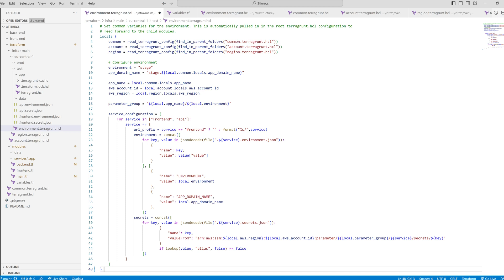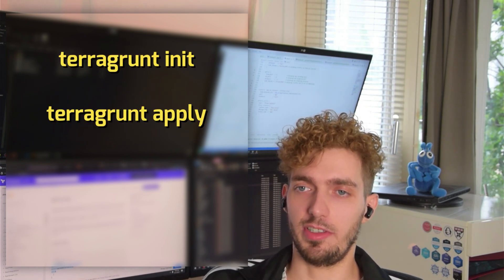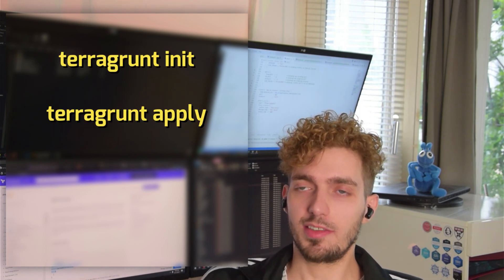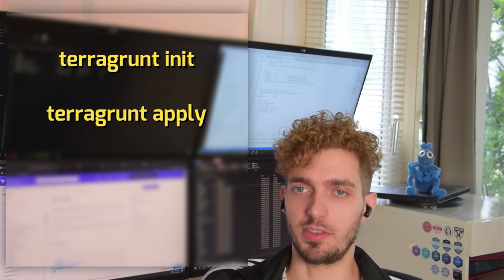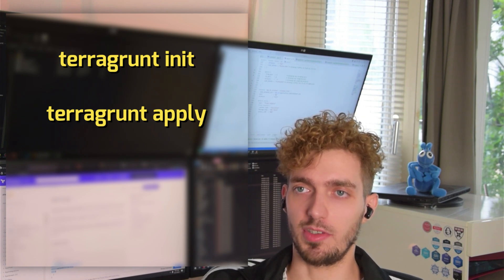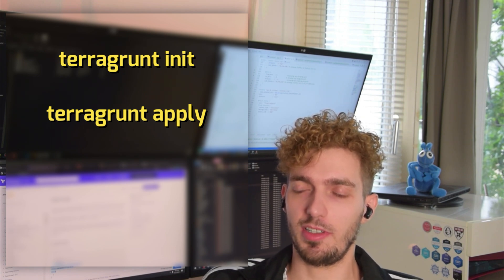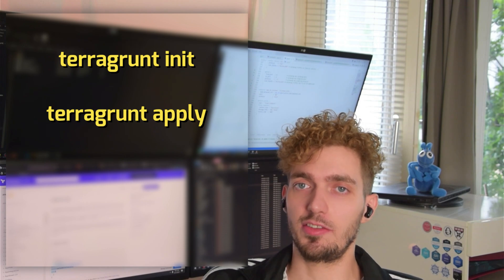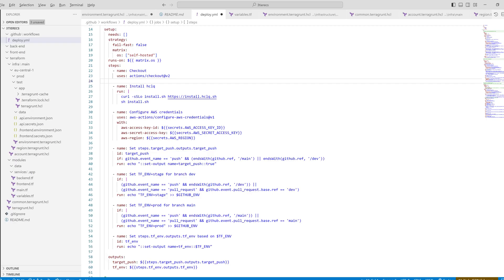Here is our service configuration JSON here. We have a for each, three different services. Here the API and the frontend. We have the build path for our environment and the secrets JSON. To deploy our infrastructure, we only need to call Terragrunt init and Terragrunt deploy. This is to be done in the specific folder for the environment we want to deploy. So, if you want to deploy EU central and test, you go into this folder and execute it here.